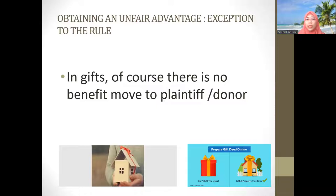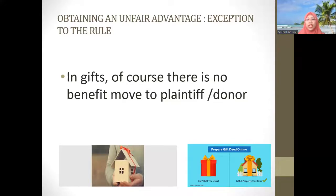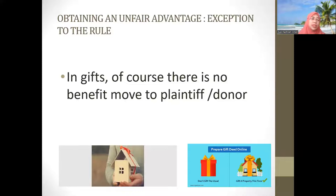In a sale and purchase there is an exchange of consideration, but in a gift, no benefit moves to the donor. So if the impugned transaction is in the nature of a gift, the plaintiff only needs to prove the first element — domination — because unfair advantage is considered proven straight away. It falls under an exception to the rule, making it easier for the complainant or plaintiff.